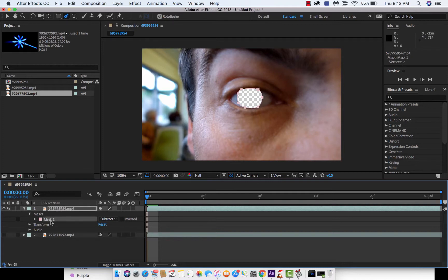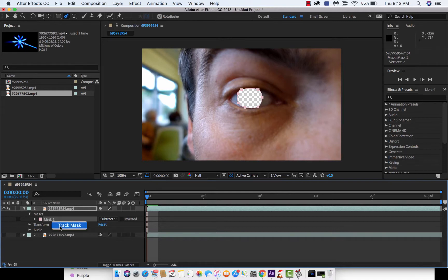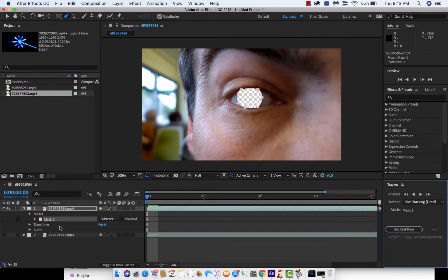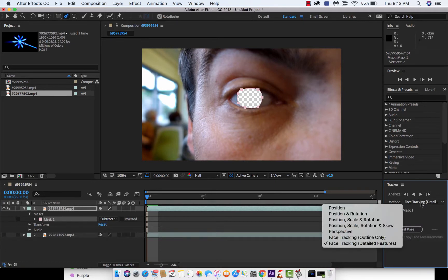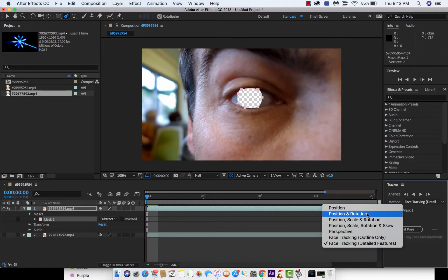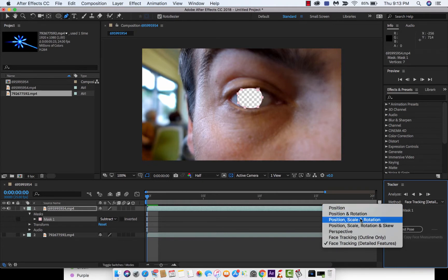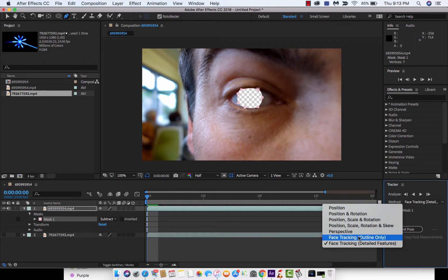Now the next step, and this is the important one, is when you click on the mask like this, right click, and you're going to see track mask. Select track mask, and it's going to open up the tracker. When you open up the tracker, here's where it gets interesting. You can do all sorts of tracking based on different things: position, position and rotation, perspective.